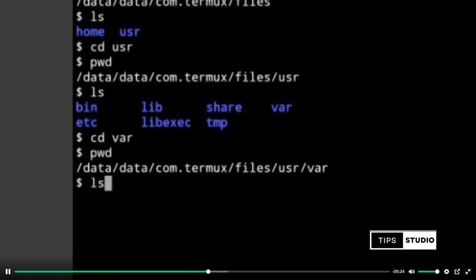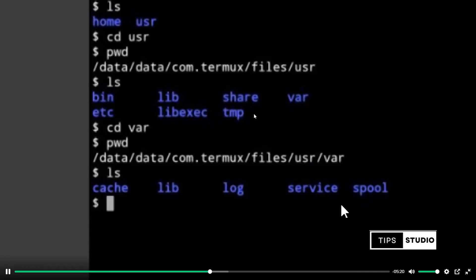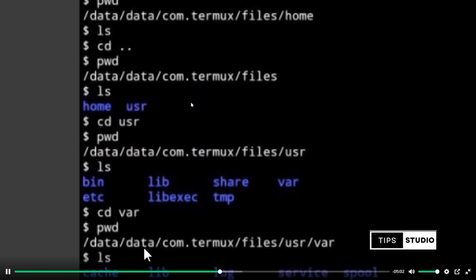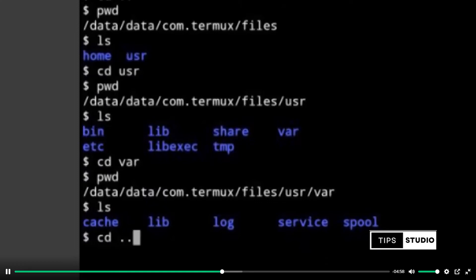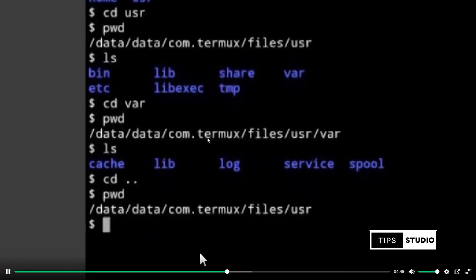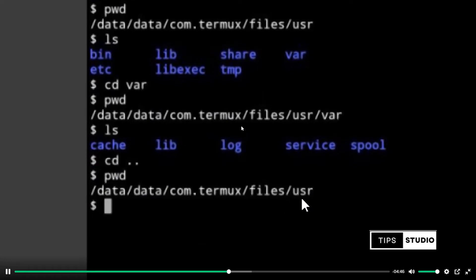Now if you do ls, I have a folder in my folder. Now what do you do to go back? We use cd dot dot. Now we go to the folder. We click ls and we can do PWD. If you do PWD, we will go to the back folder. You will go back two folders, and you can scroll down multiple folders.